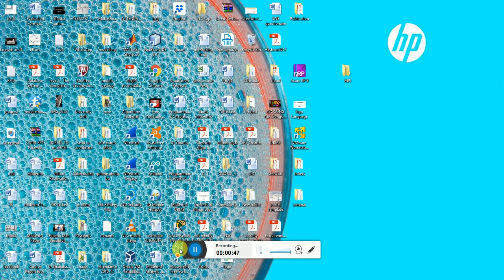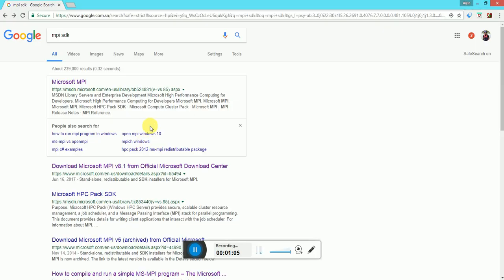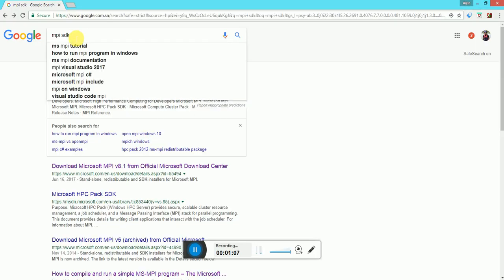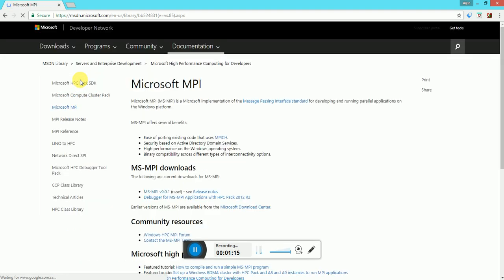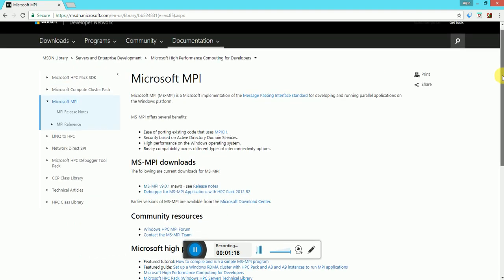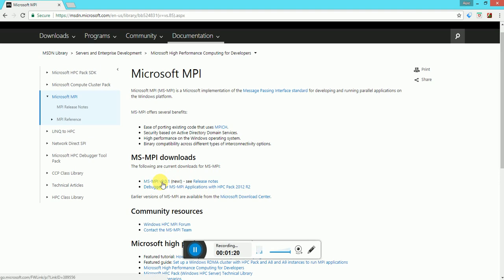If not, you can download it from Microsoft's official site and there are installation instructions given that you can follow to install Visual Studio. For our Microsoft MPI SDK, in Google we can type 'MPI SDK' and on searching we have the first link: Microsoft MPI. Here we have msmpi v9.0.1 — you can click on this.